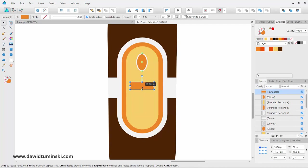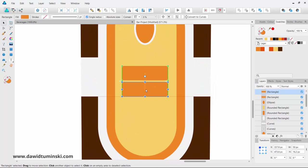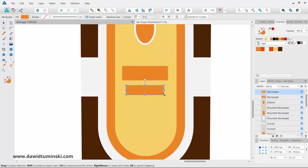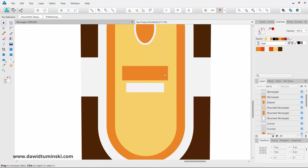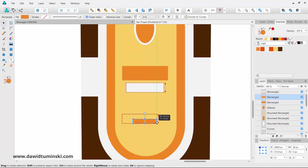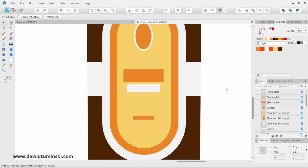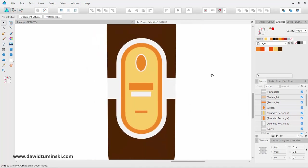Let's clone this rectangle to the bottom and make it smaller and white — this will be the product's tagline. Then let's bring another clone down further, make it significantly smaller — this could be the date the brewery was created or some additional product text.